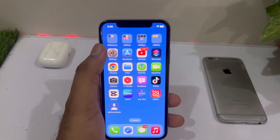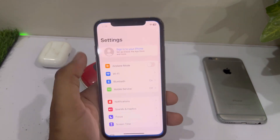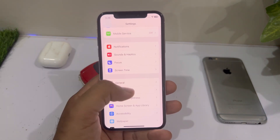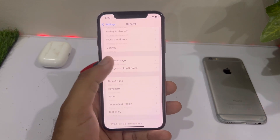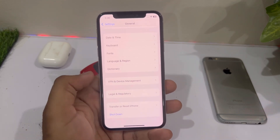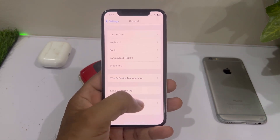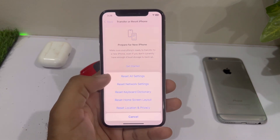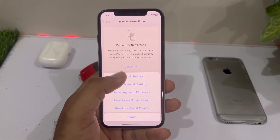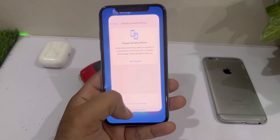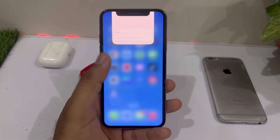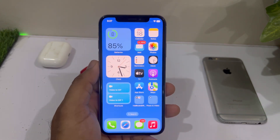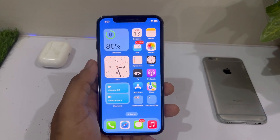If that method is also not working, move to the next solution. Open iPhone Settings, tap on General, scroll down, tap on Transfer or Reset iPhone, tap on Reset, then select Reset All Settings. After the reset completes, you can easily fix that issue.